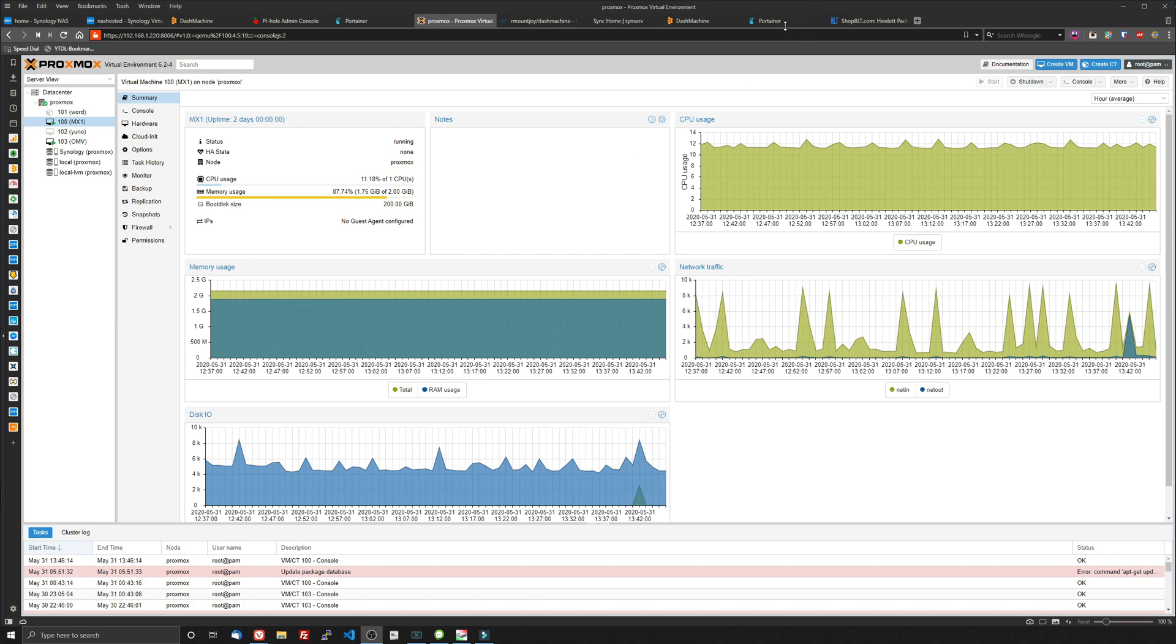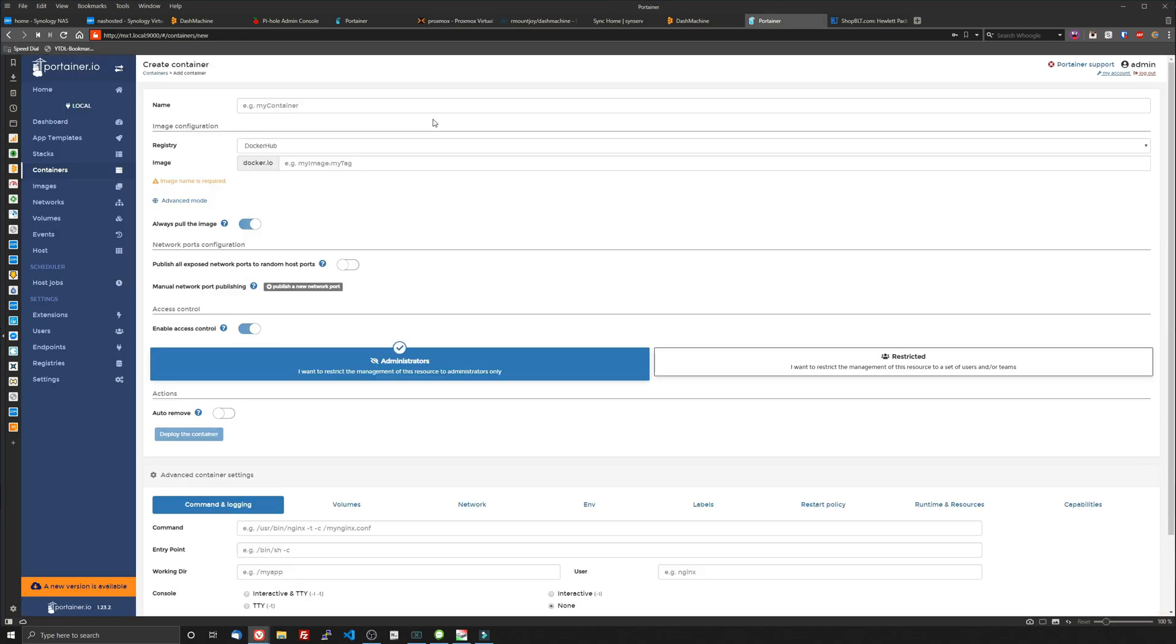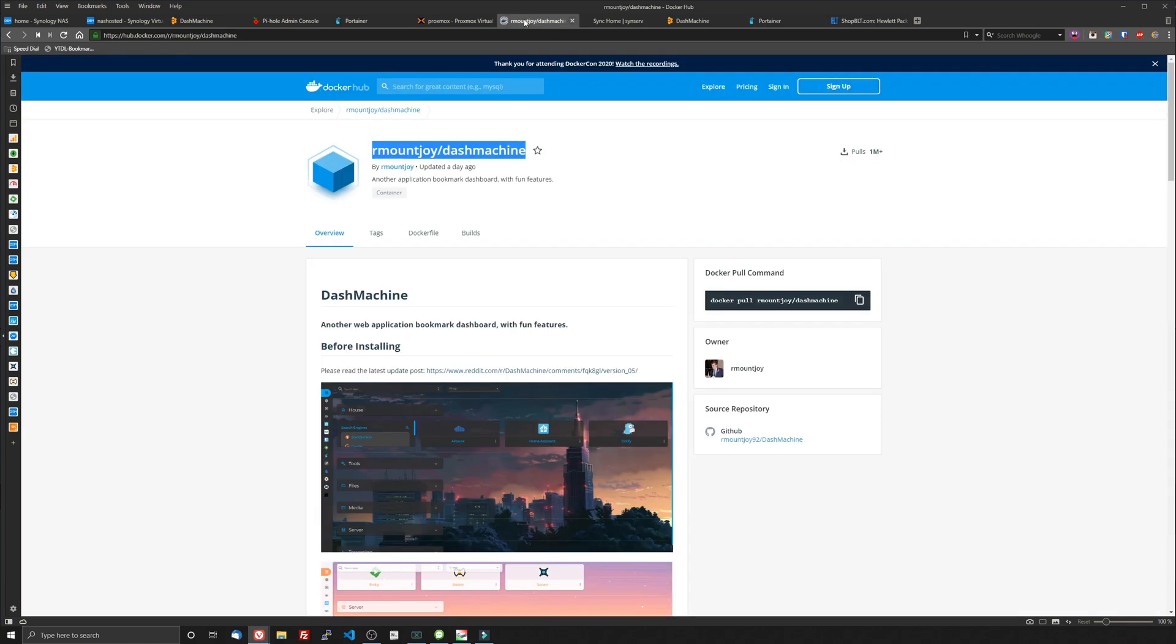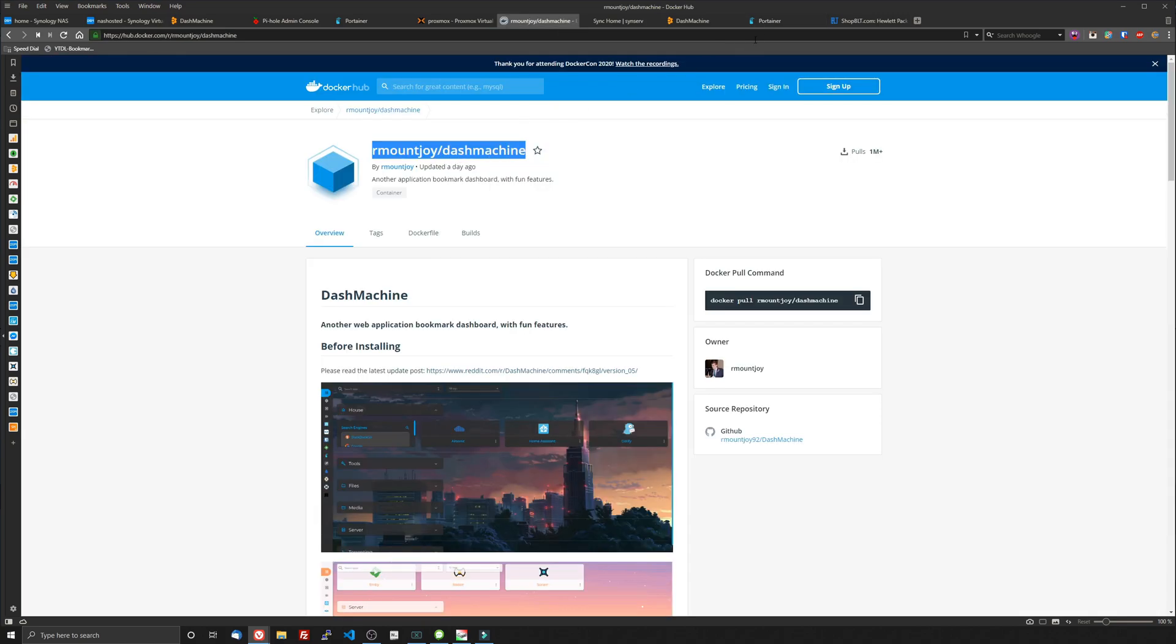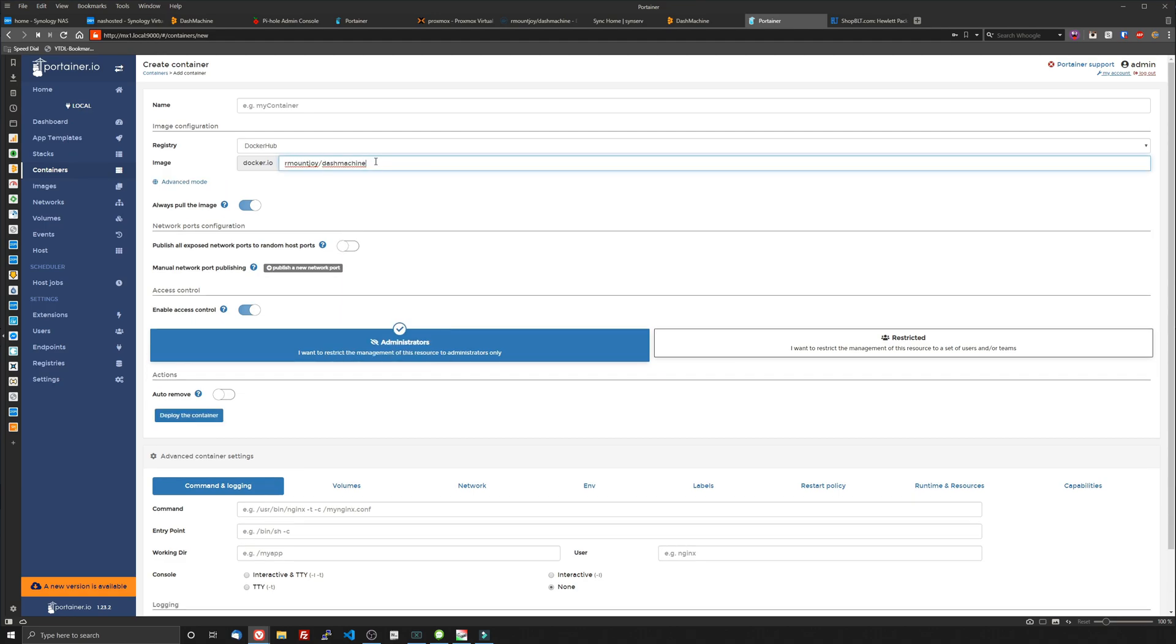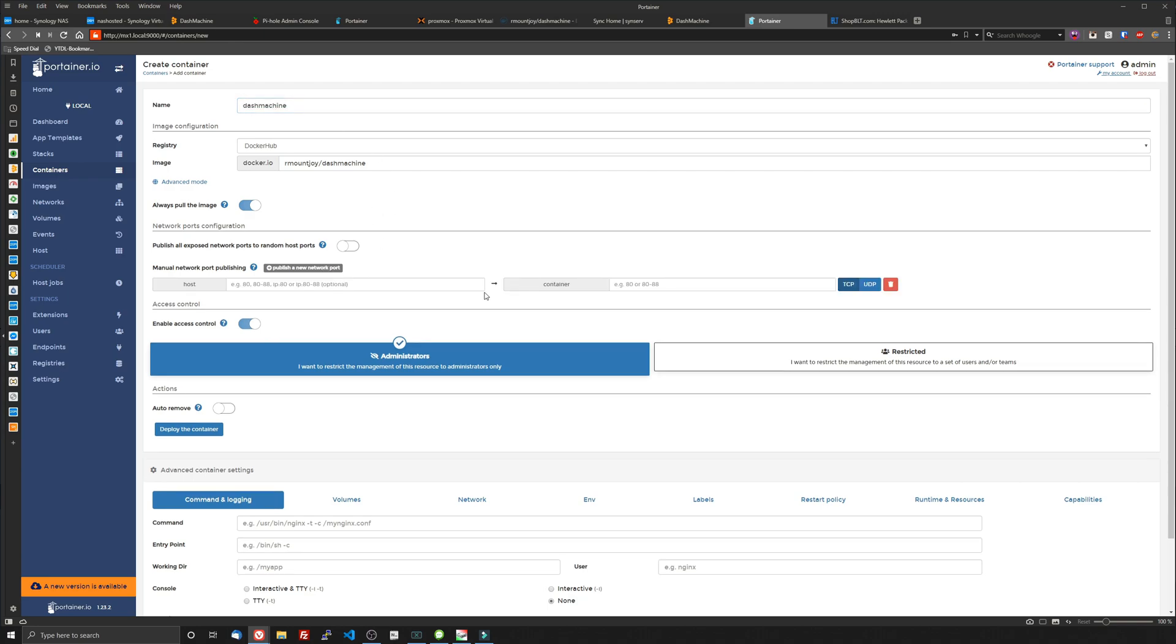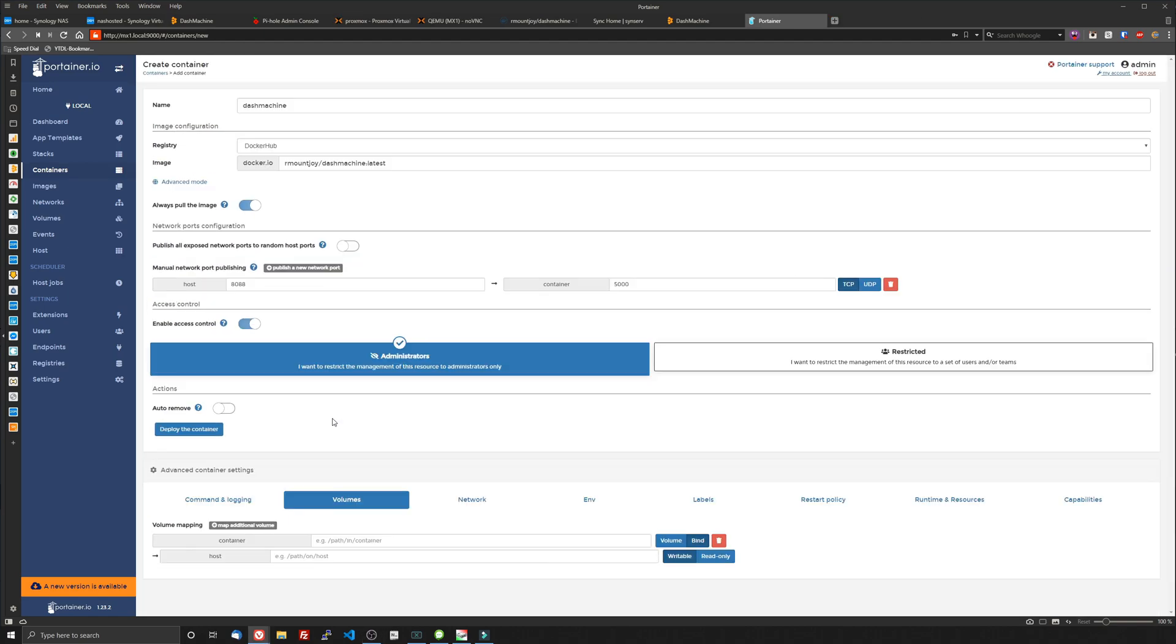So let's jump over to Portainer and we'll add the container. We're going to jump to the Docker Hub, copy the image name, go back to Portainer, and we're going to paste that right in here. Give it a name. We're just going to copy Dash Machine, paste it into the name. And we got to give it ports. Dash Machine ships on 5000. So we're going to put that in the container. And then for our host, we're going to make it 8088. You can make it pretty much whatever you want as long as the port's not in use.